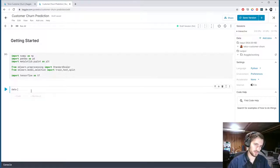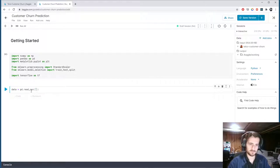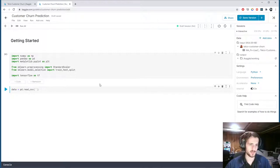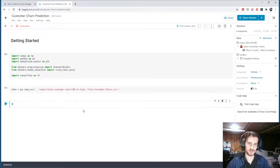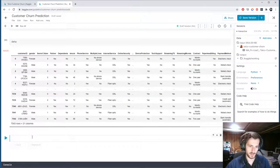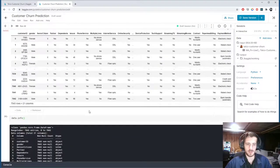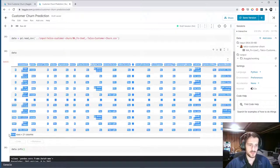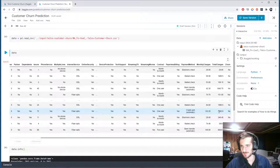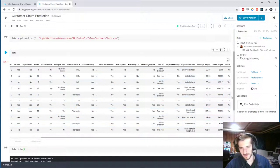Let's start by importing our data. We'll use the read_csv function from pandas and get the file path right here. Let's take a look at it and get some info on it. We have 7,000 training examples and 21 columns, the last of which is our target column.